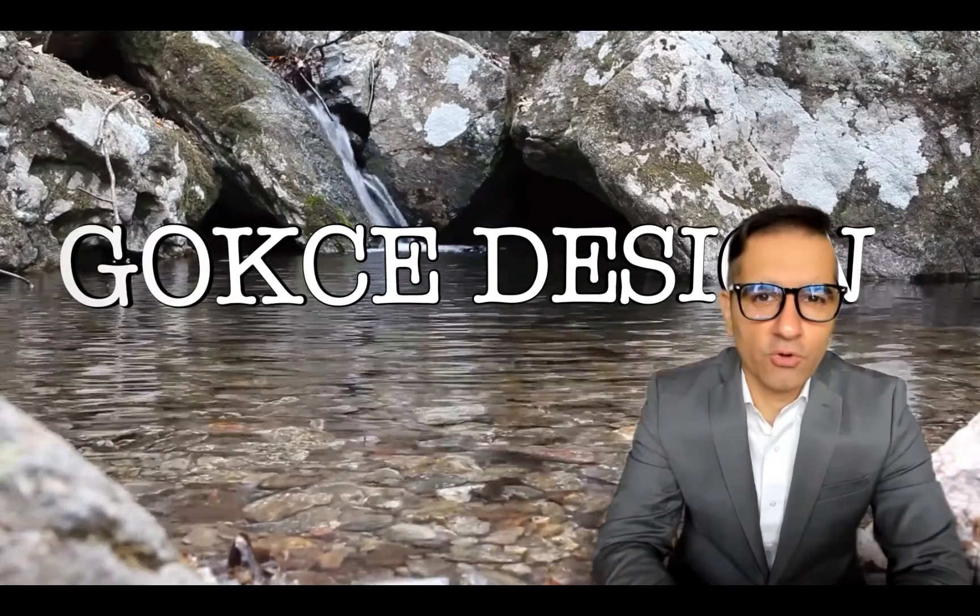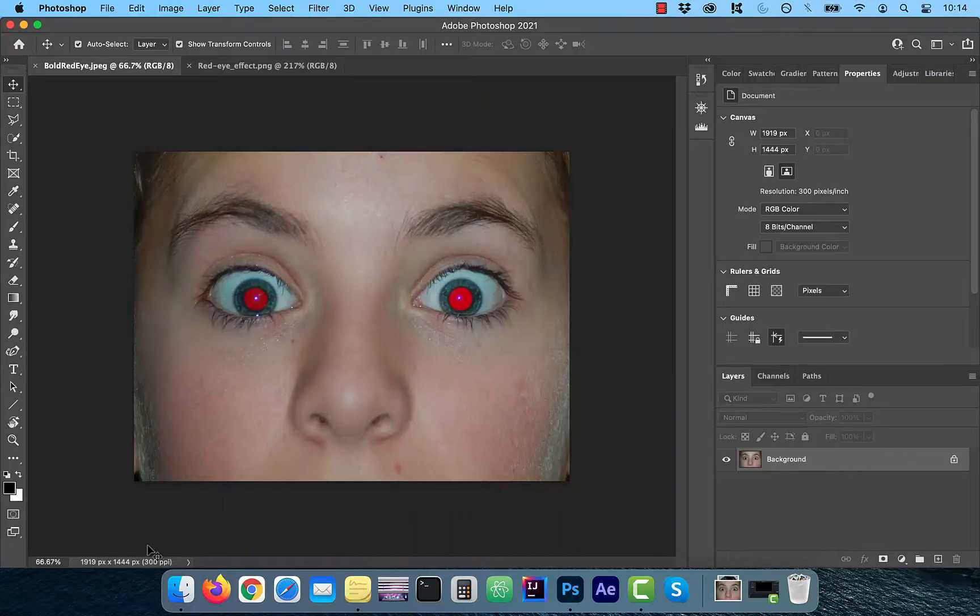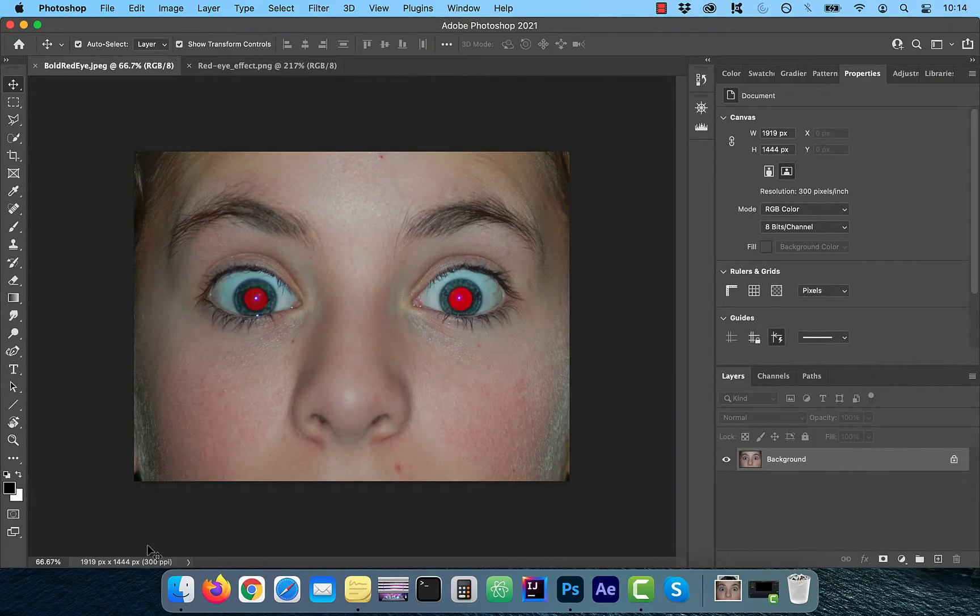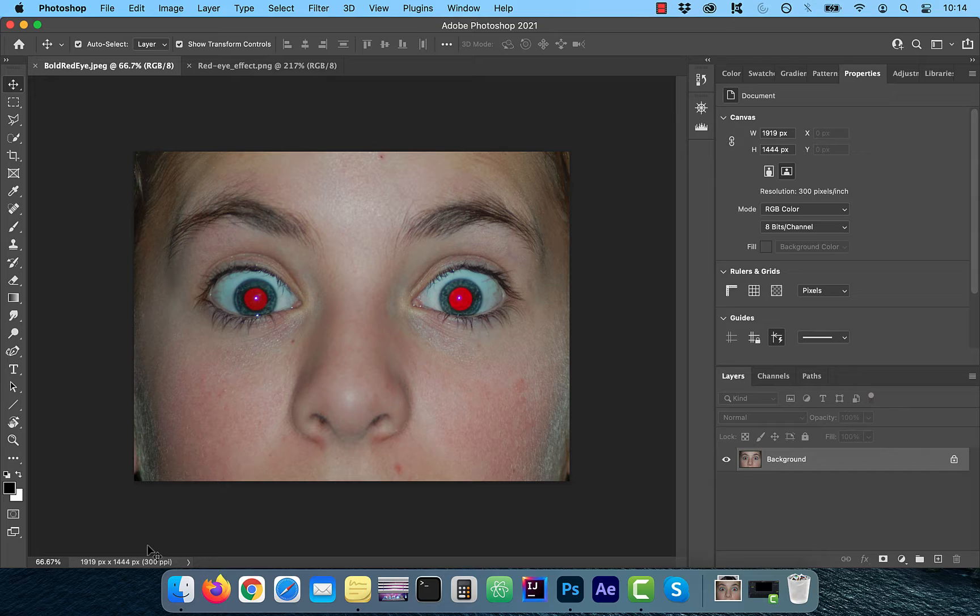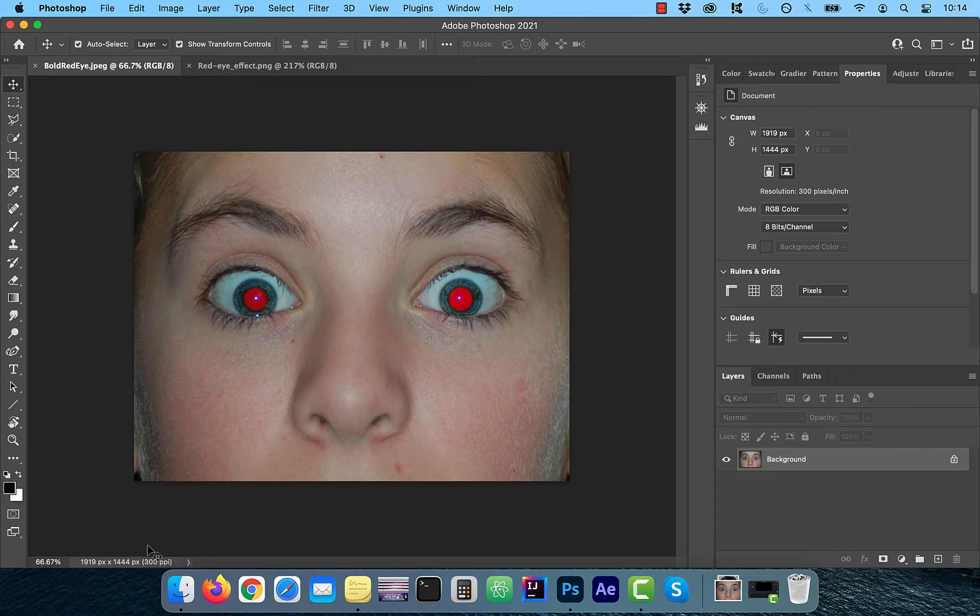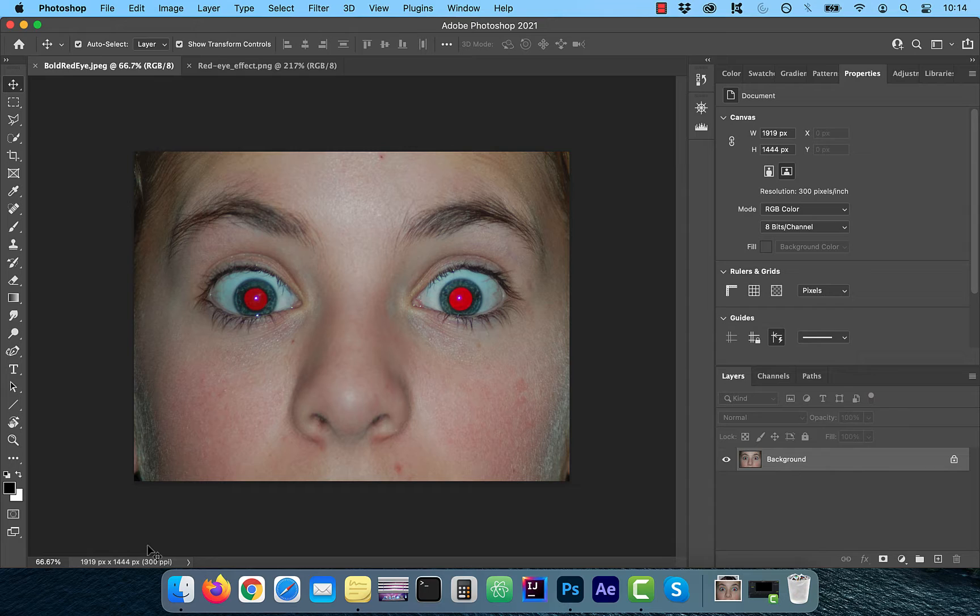Hi guys, this is Abhi from Gokce Design. The red eye effect usually happens when taking a picture in a low light situation and using a compact camera, especially the ones where the camera lens and flash are very close to each other.